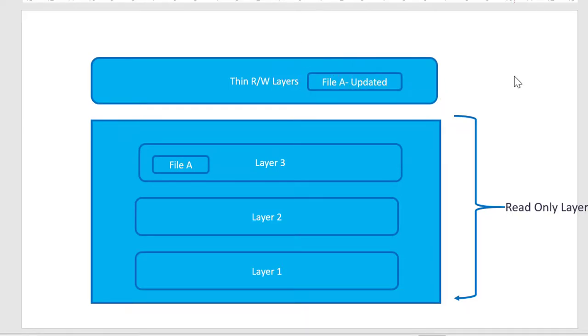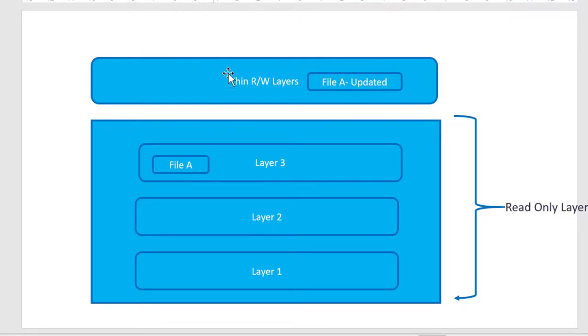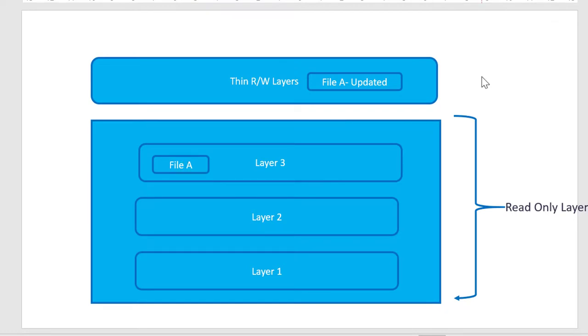So when it is creating a container, it is going to use the file A which is updated that is the file available within the read-write layer and it is going to supersede the file A which is available within the layer 3. So indirectly, internally it will be maintaining the versions but for the users, it is going to be the effective file system after applying all the layers one after the other.